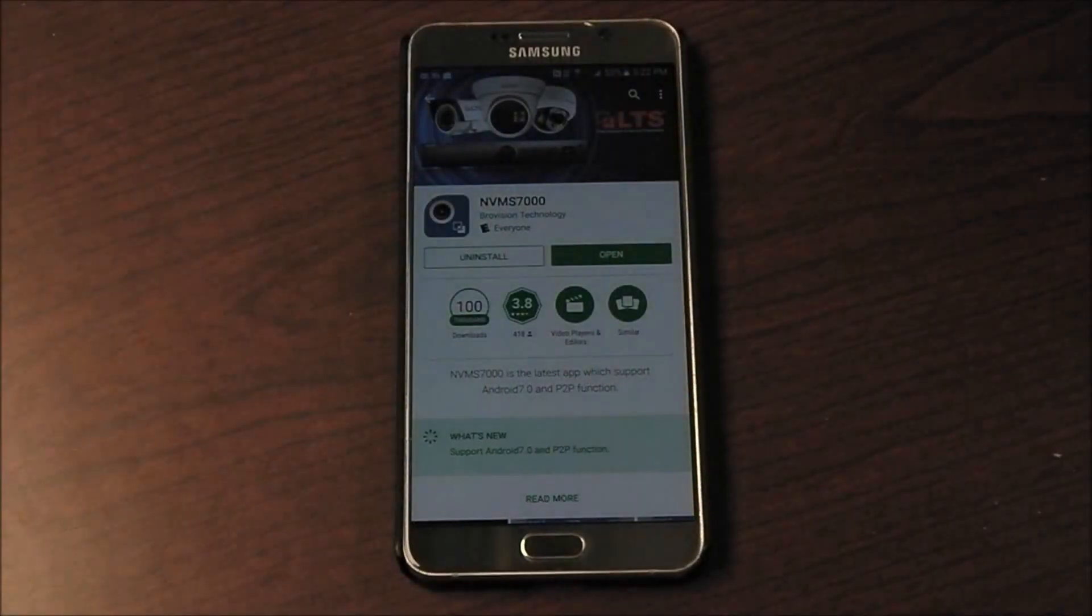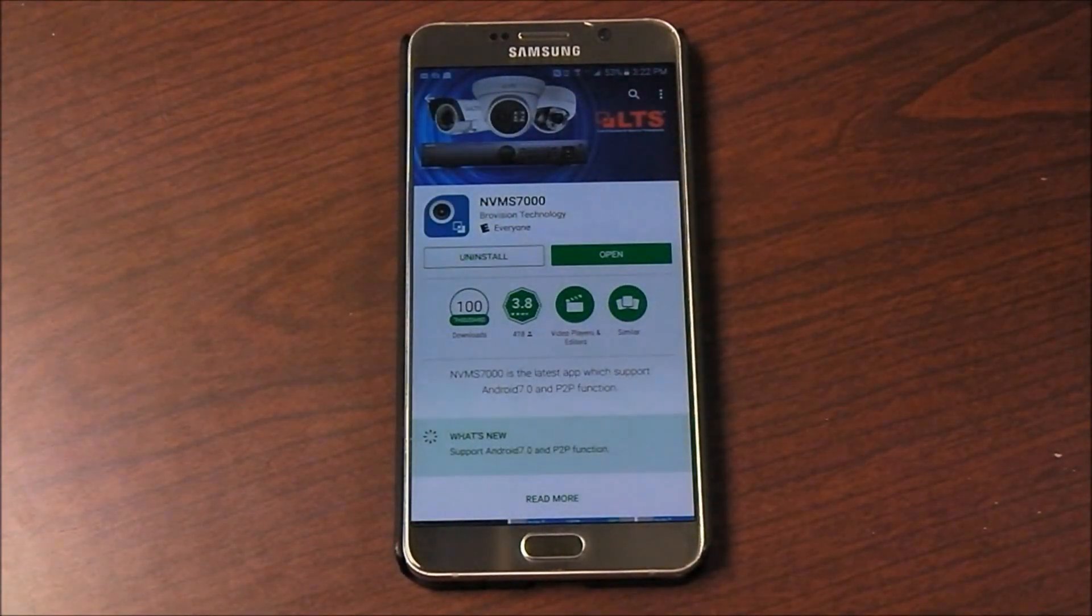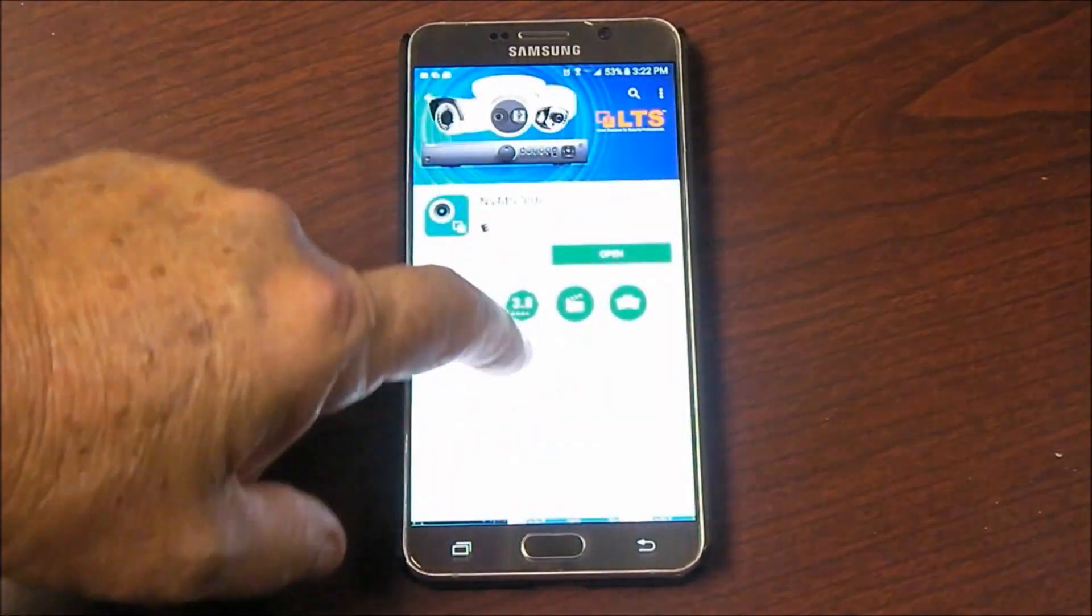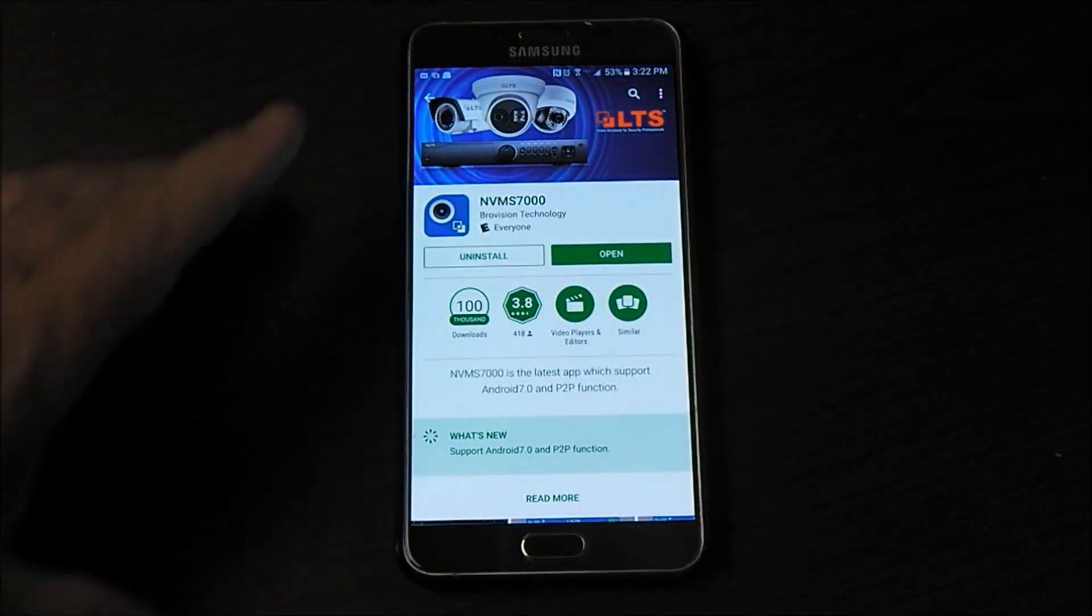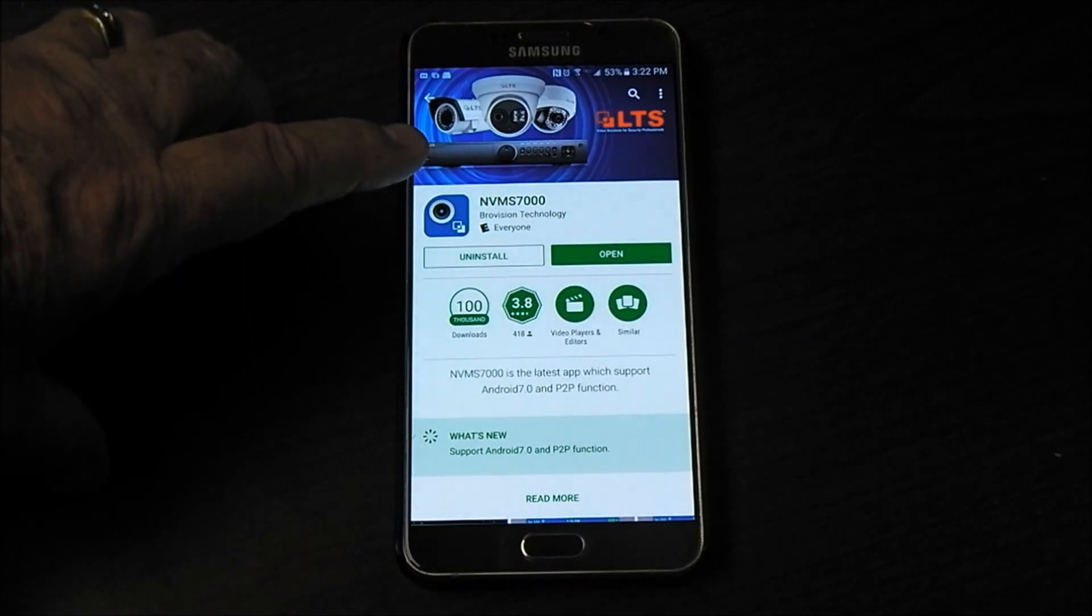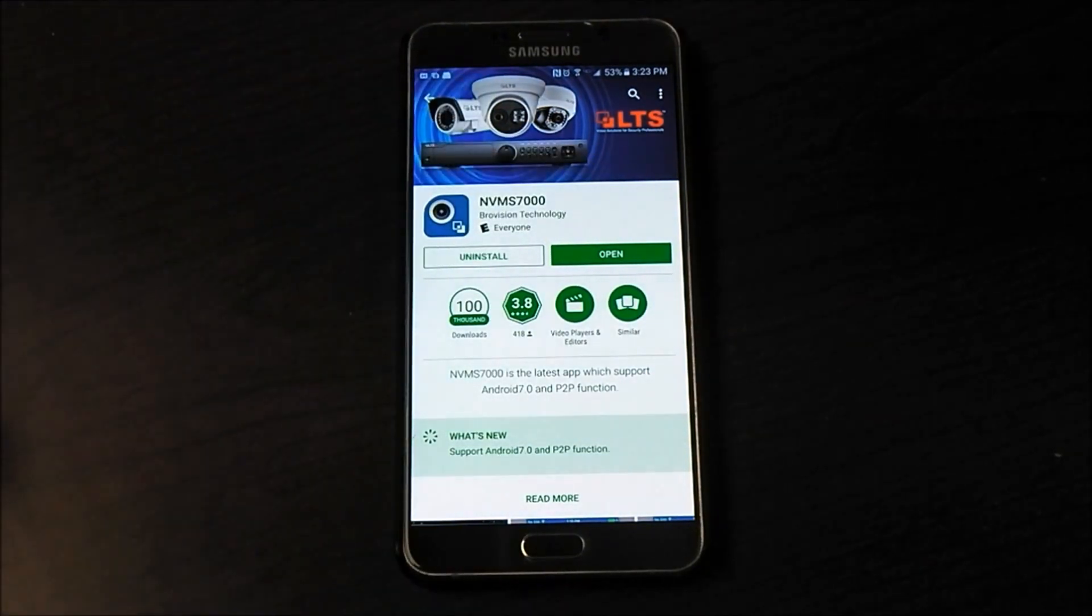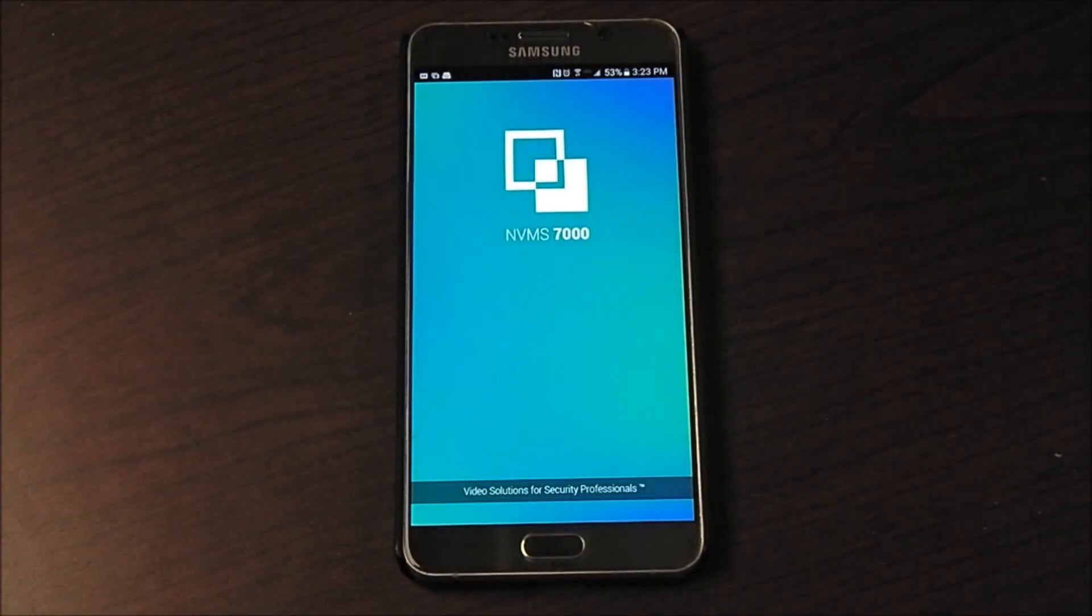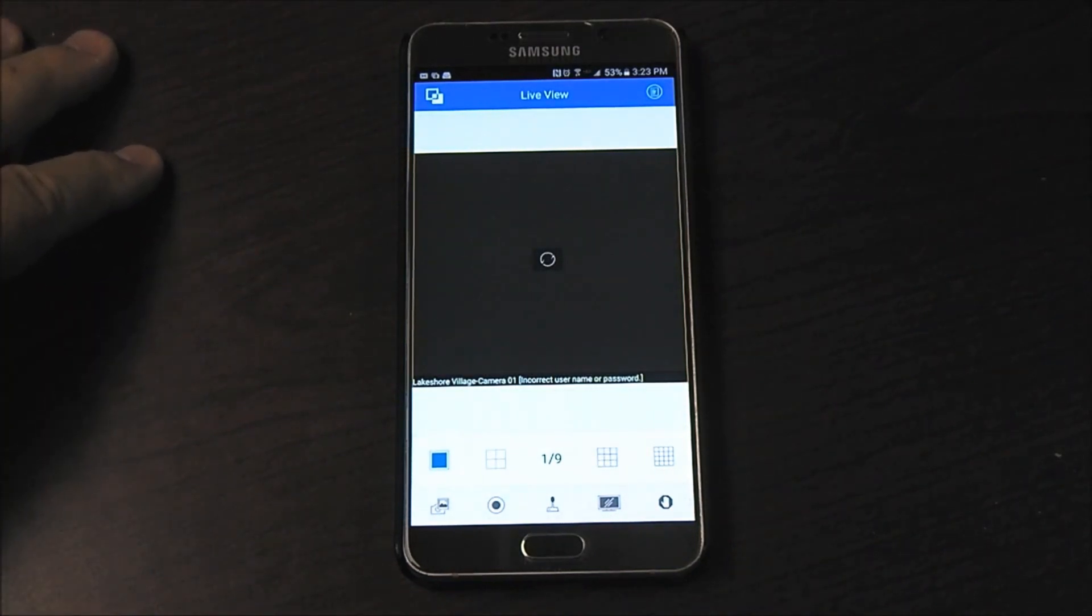Or the Apple Store and download the app. So I've already got the app downloaded on my phone, so it's saying open. But normally you would go to the store, type in NVMS 7000, you would hit the install button. It'll install, and once it's installed you'll go ahead and hit the open button and it'll show up on your screen.